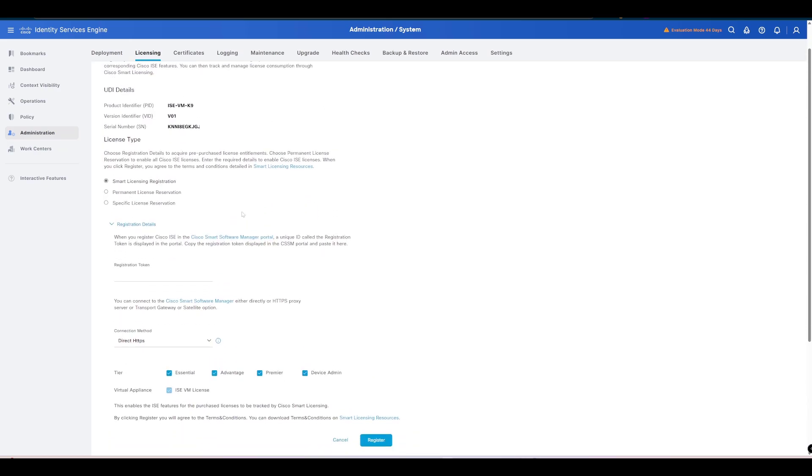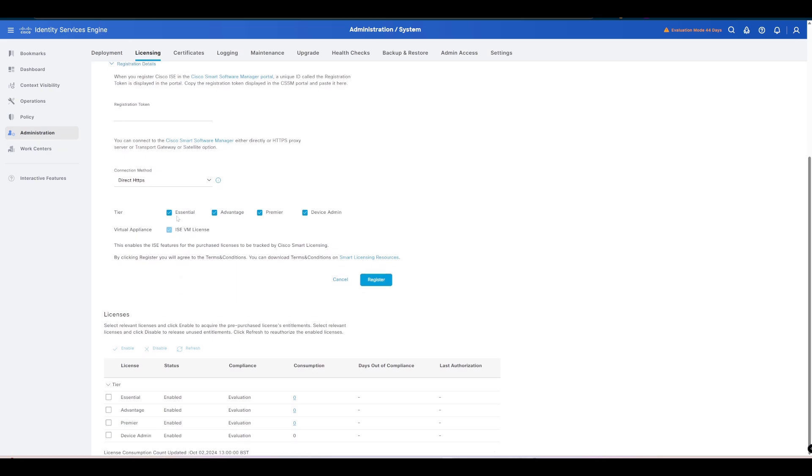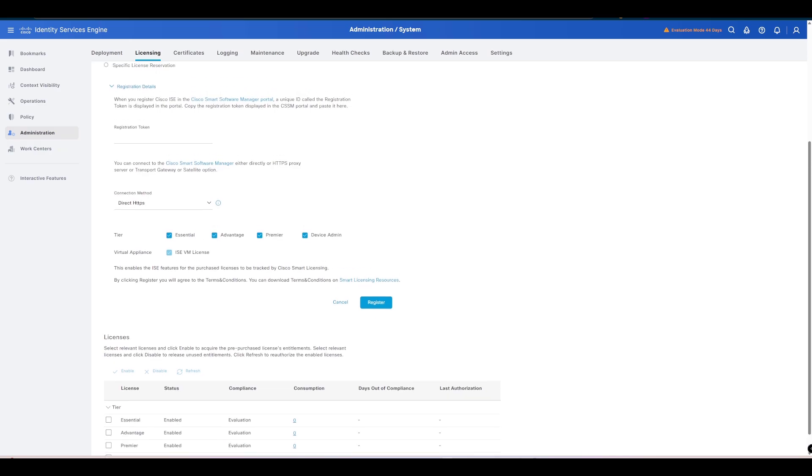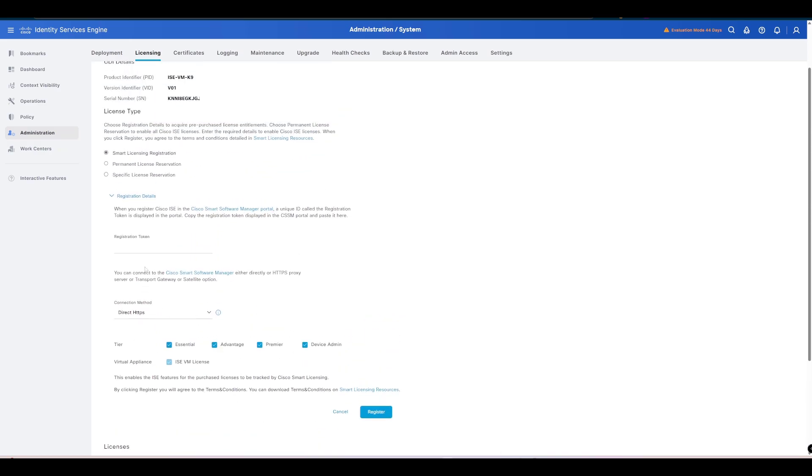We need to select Smart License Registration, that should be selected by default. As you can see here, at the moment we don't have any licenses in use, we've just got evaluation phase running. What we're going to do is we need our registration token. This comes from our smart licensing portal at software.cisco.com. You can go into your smart licensing manager and then you would either use a registration token that's currently available or you would generate a new one. I already have one copied so I'm going to just paste that in there.